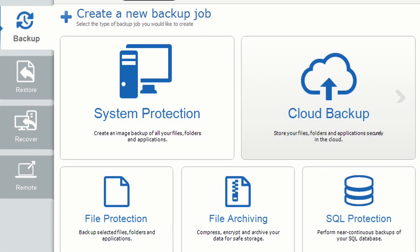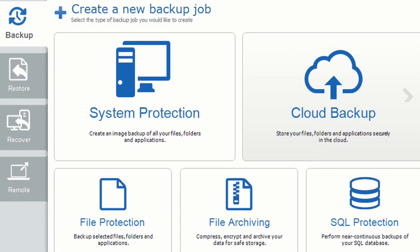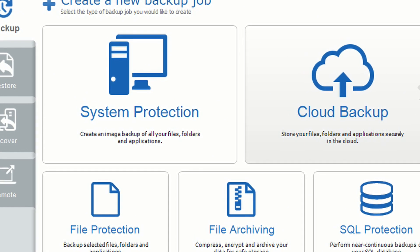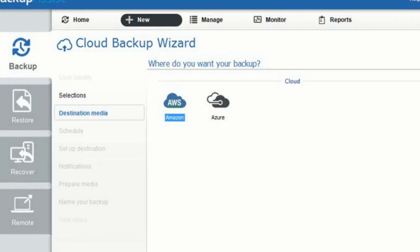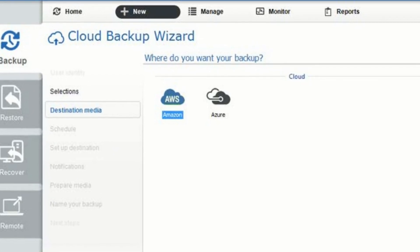If you look inside the interface now, you'll see there's a brand new cloud backup option, and if you click on that you'll see there are two new destinations.